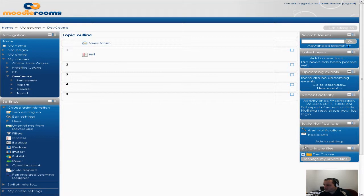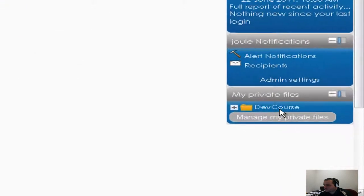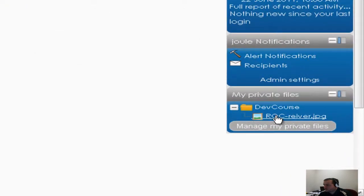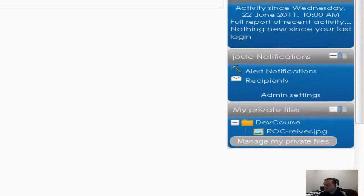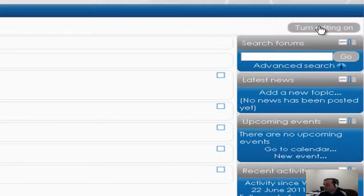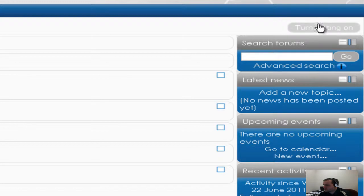And now you see a folder called DevCourse. If I expand that you see that logo. So what you can do is when you want to go to add a file to your course you can go ahead and click on turn editing on.